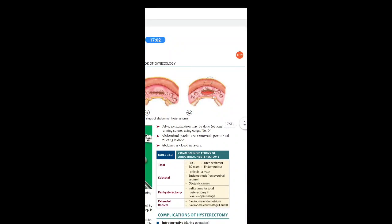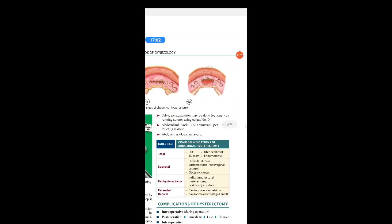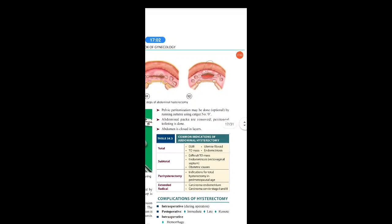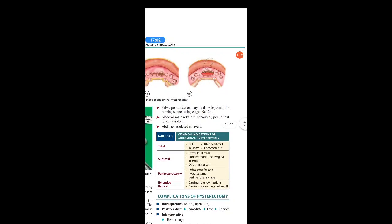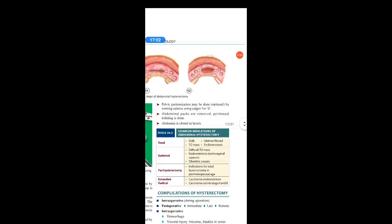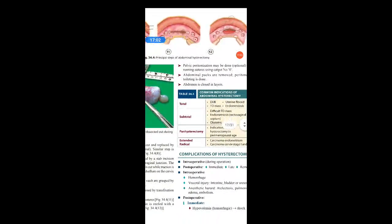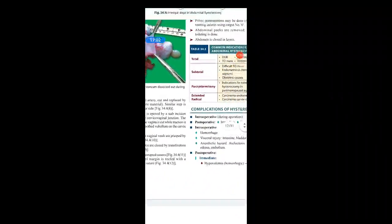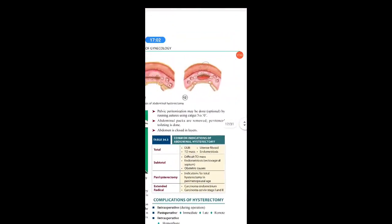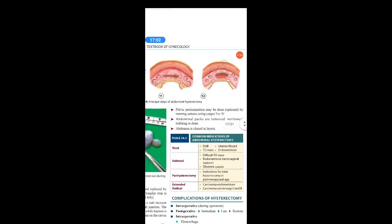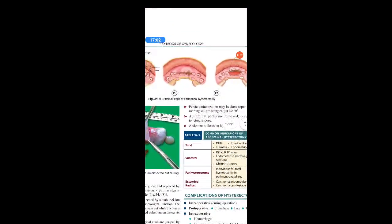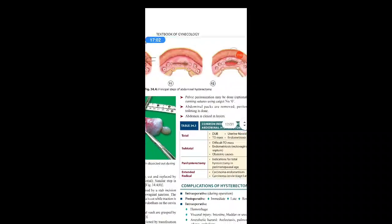Pelvic peritonization is performed optionally by a running suture using catgut No. 0. Abdominal packs are removed, peritoneal toileting is done, and the abdomen is closed in layers. These are the steps of the actual procedure of hysterectomy.